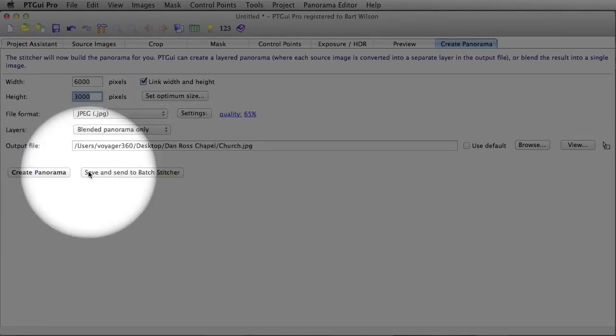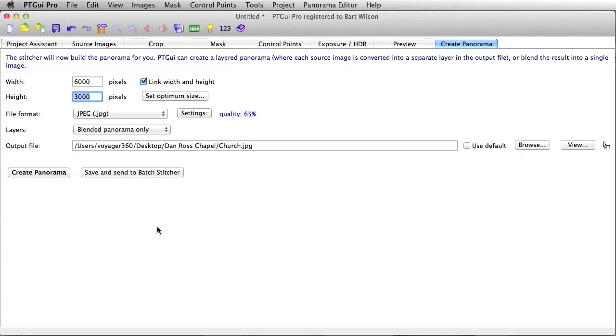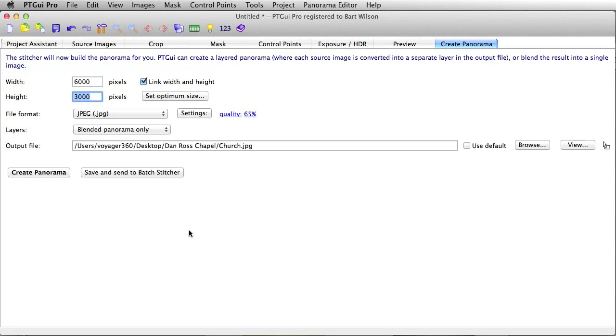On the pro version of PT GUI, we have batch processing and some HDR tools. And again, we'll teach you that here in lessons 2, 3, and 4 down the road for PT GUI Pro.